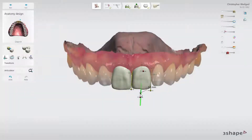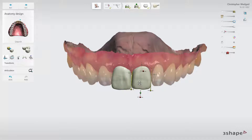You can also copy or mirror your design from another design. That option can be used, for example, when you work on two incisors. Once the design of one is ready, you can mirror it to another one.